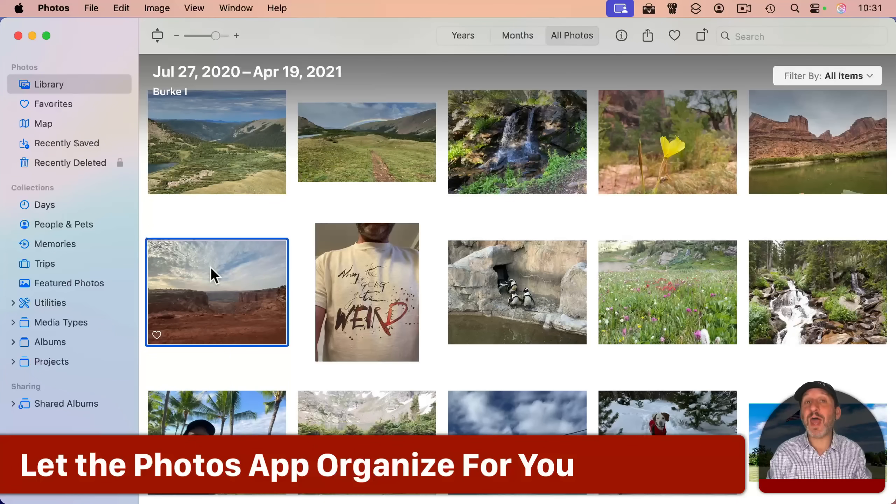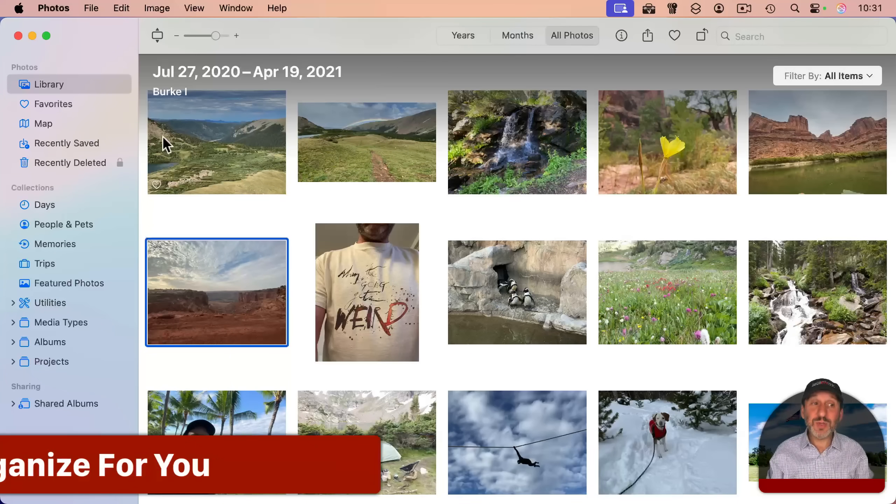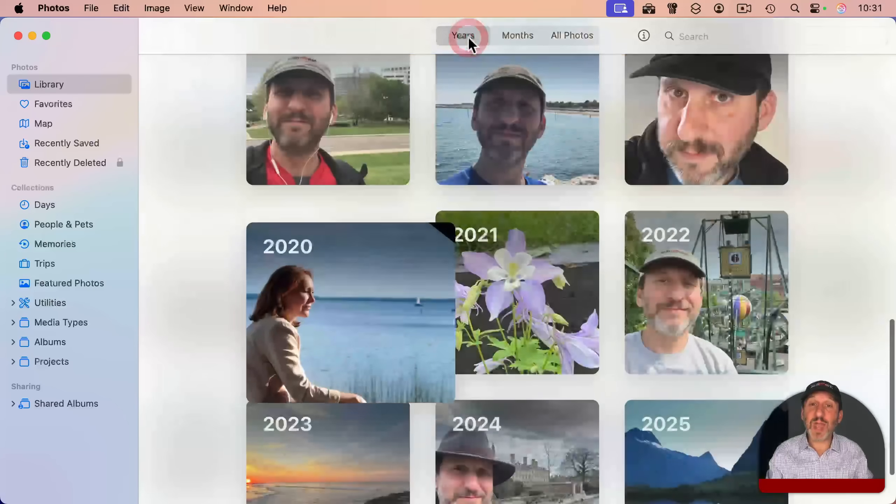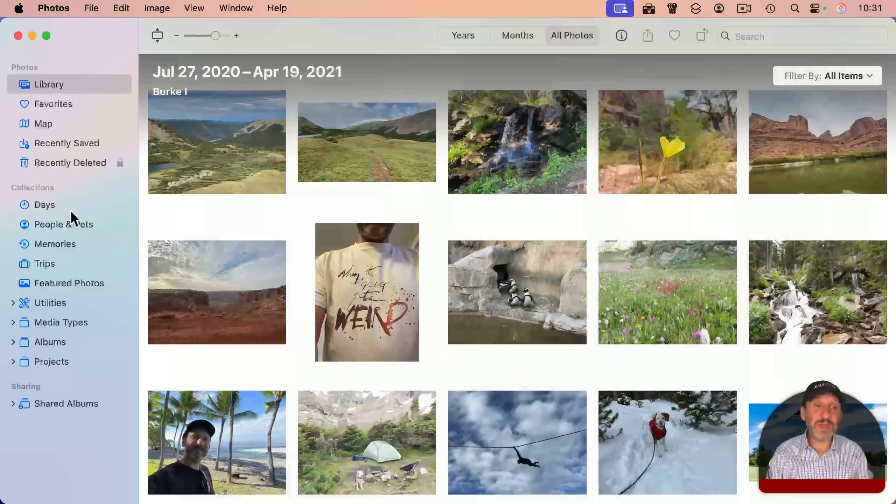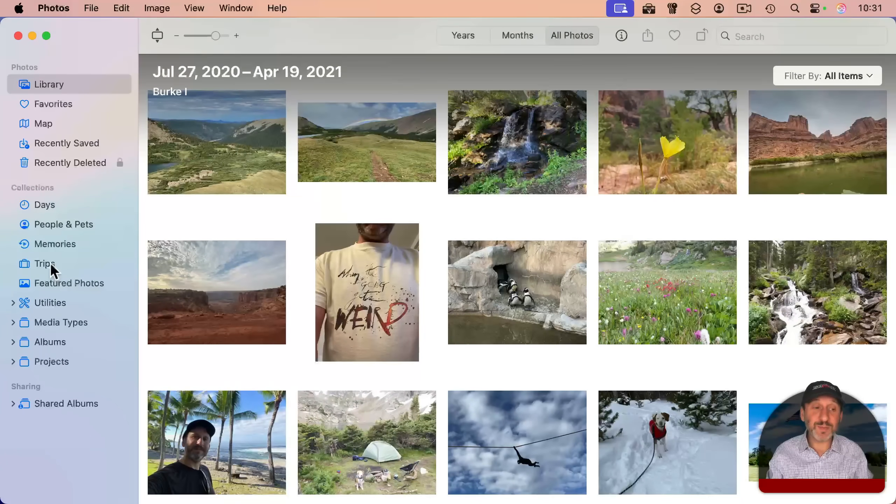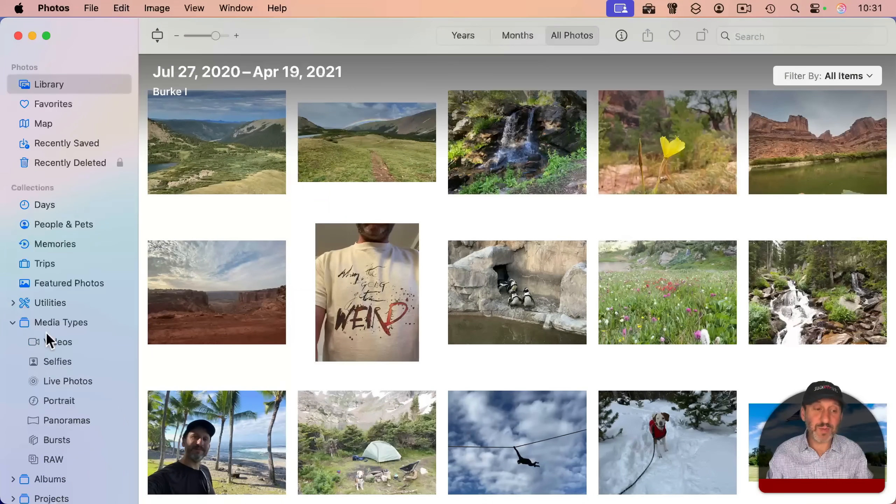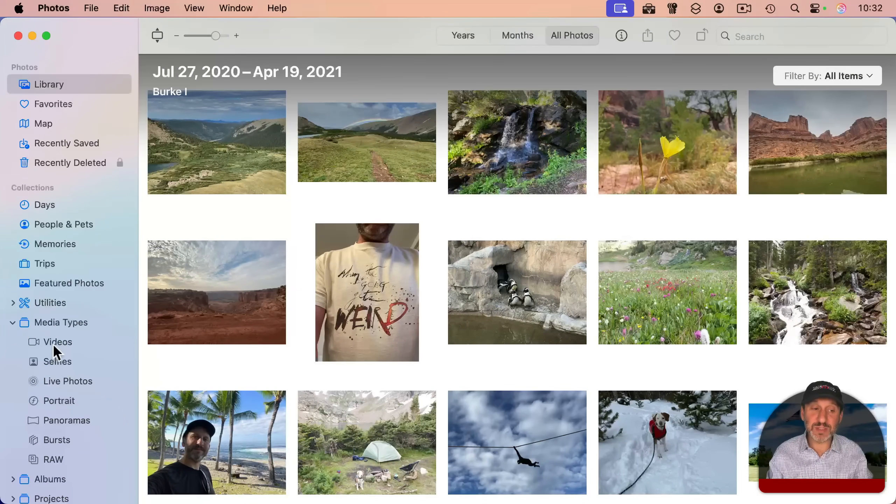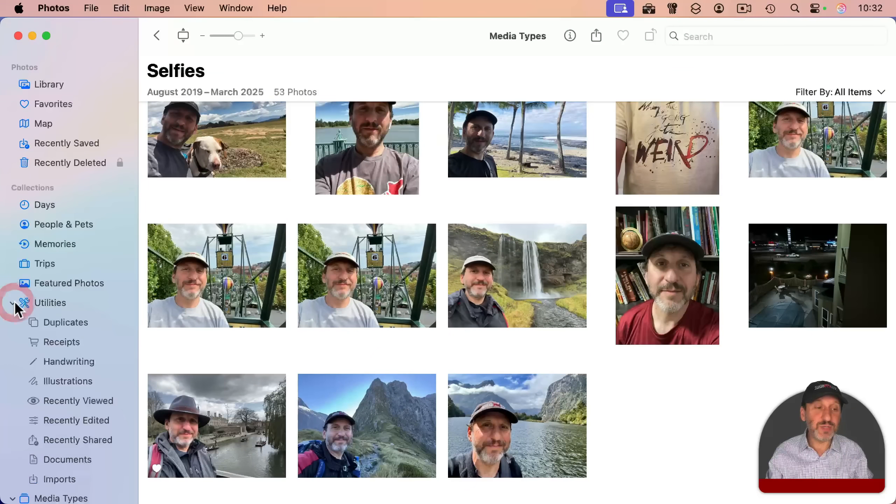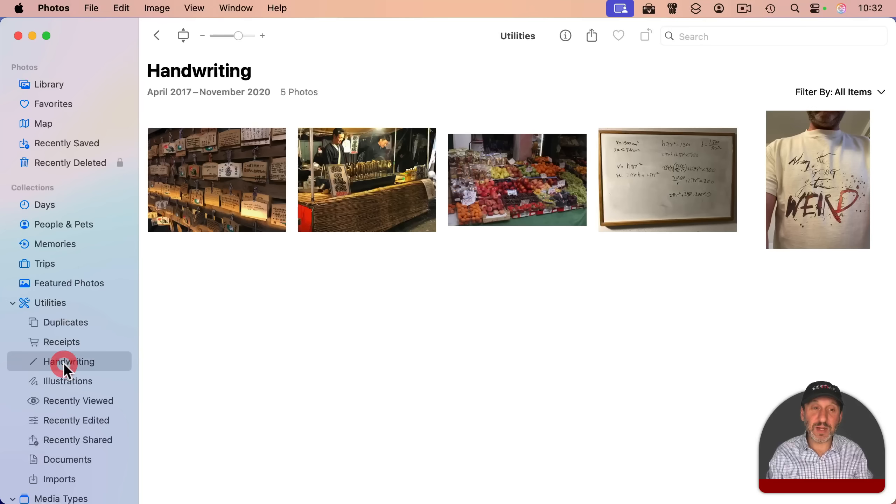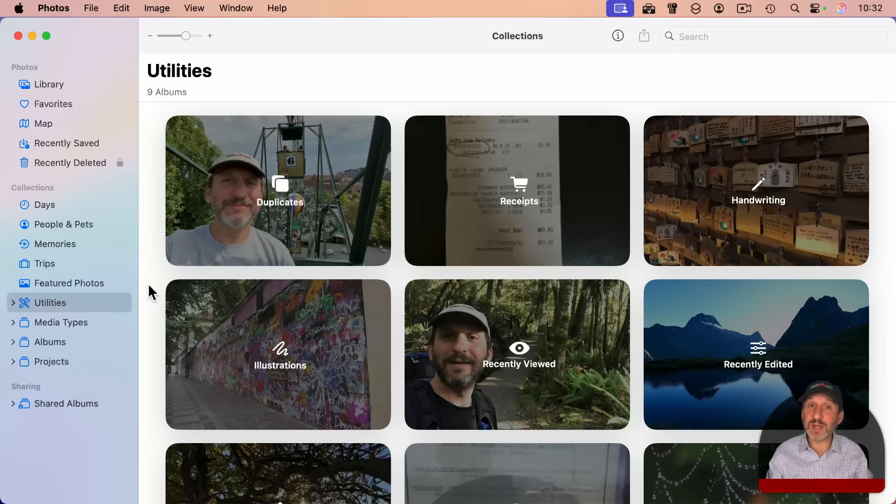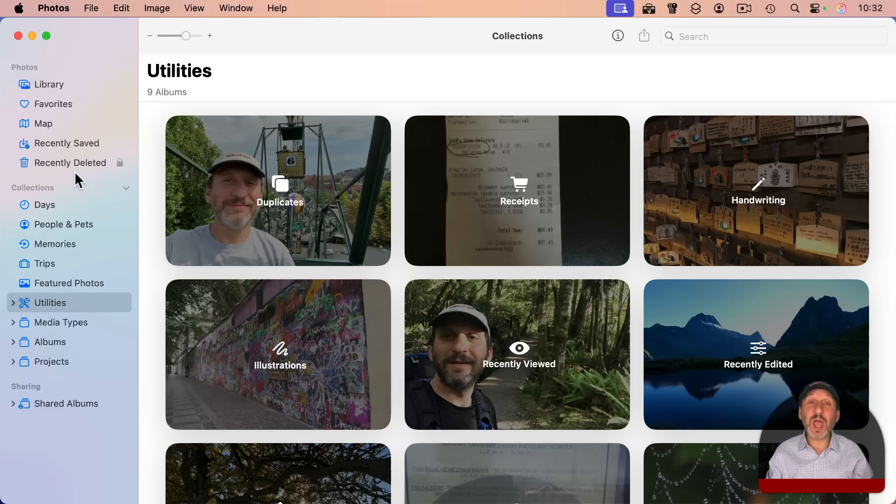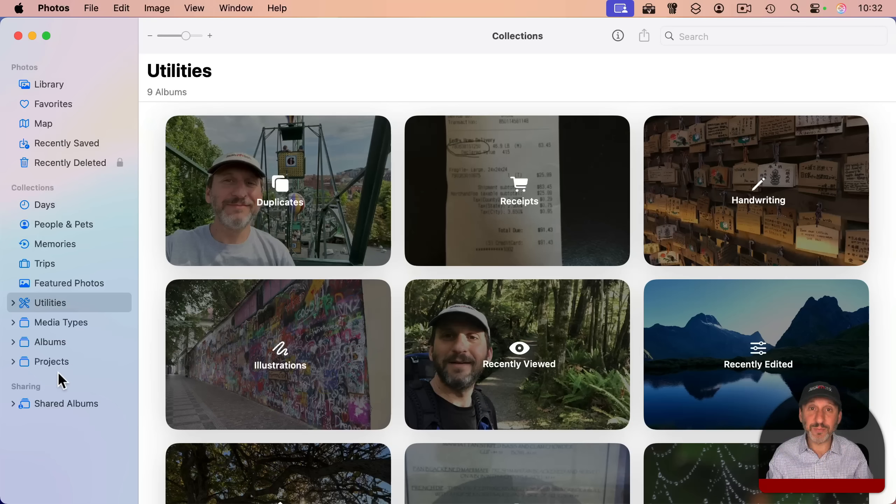If you don't want to organize with albums and keywords, you don't have to. You can just use those months and years there and things like days and trips and other things like different media types where you can see, say, all of your selfies or utilities where you can see things like receipts or anything that contains handwriting in it. Let photos figure out for you how to organize things if you like, or ignore those features and only do your own organization with albums and keywords. It's up to you.